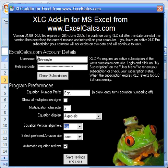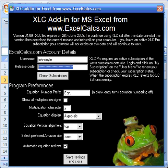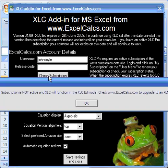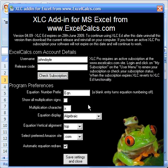And here's my username and here's my release code. With this release code, this is the software release code, then my software will function in the XLC Pro mode. If I delete the release code, and I can check my subscription, it tells me that my account is not currently active, and the software will work in the XLC ed mode.